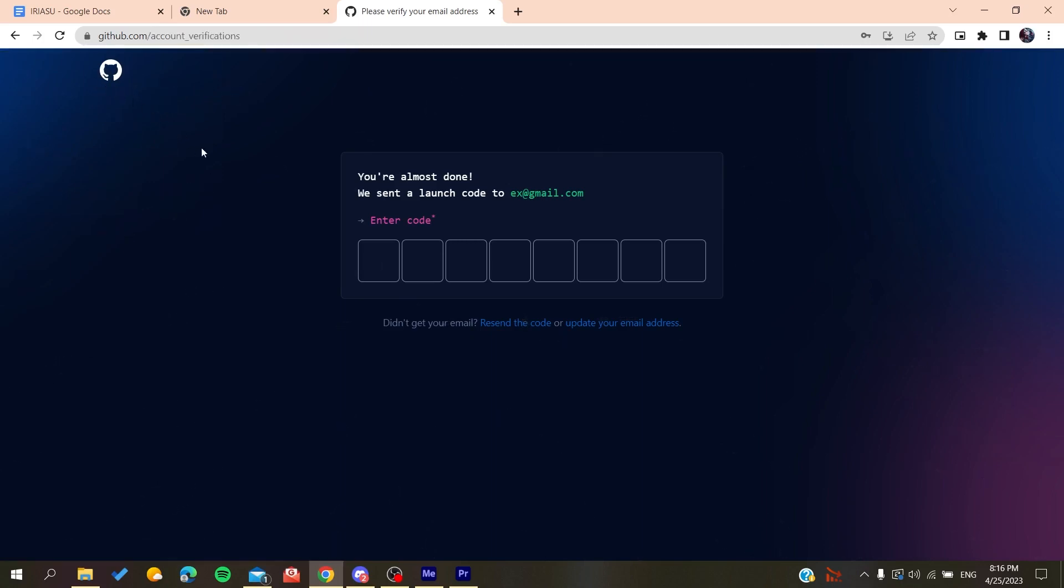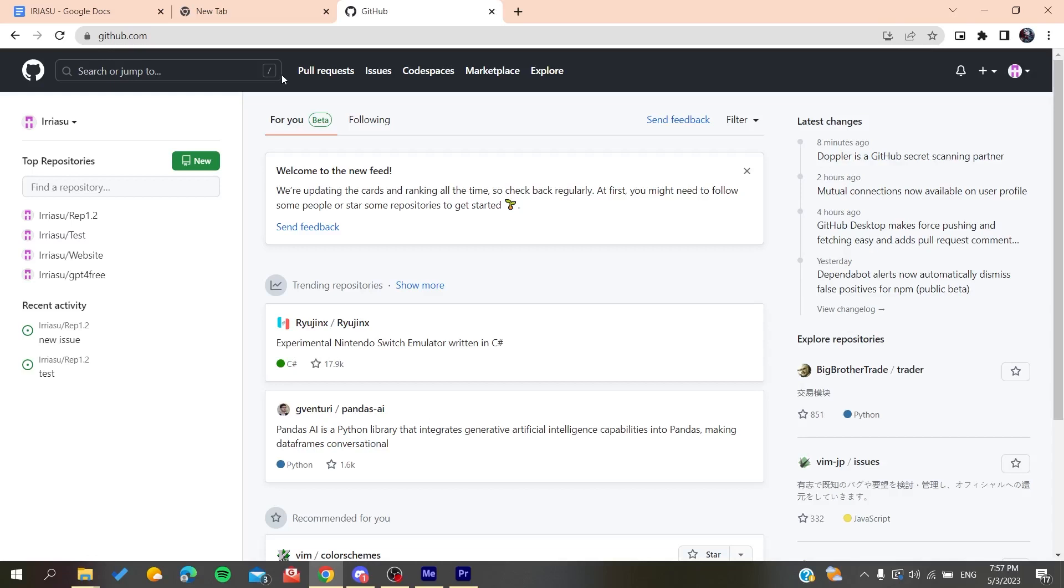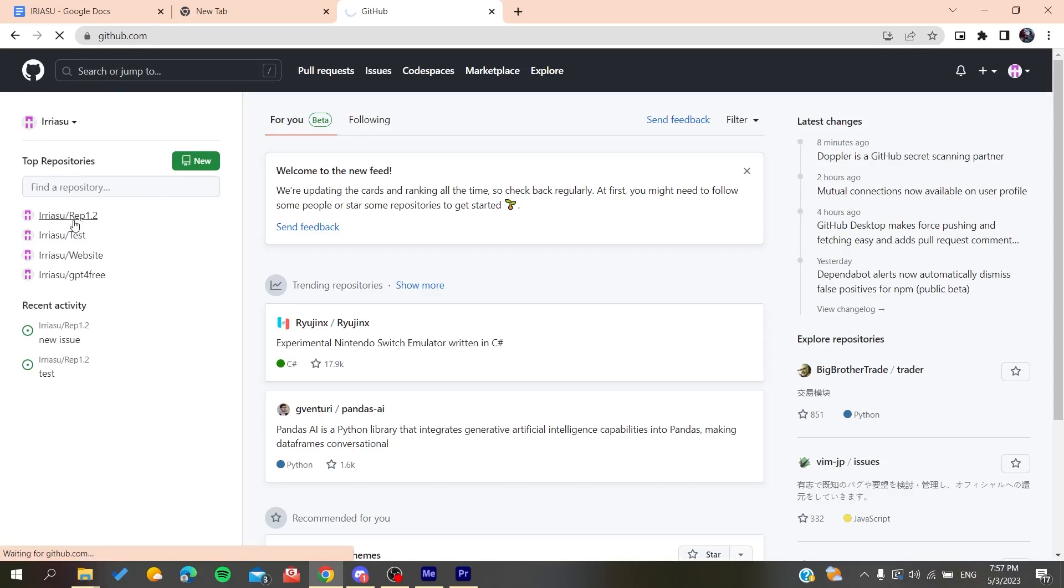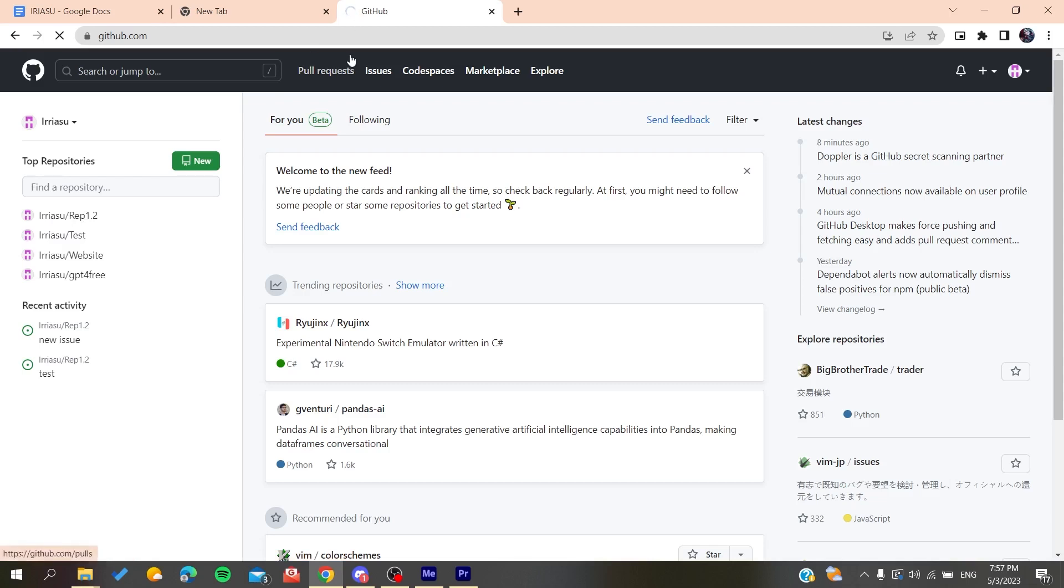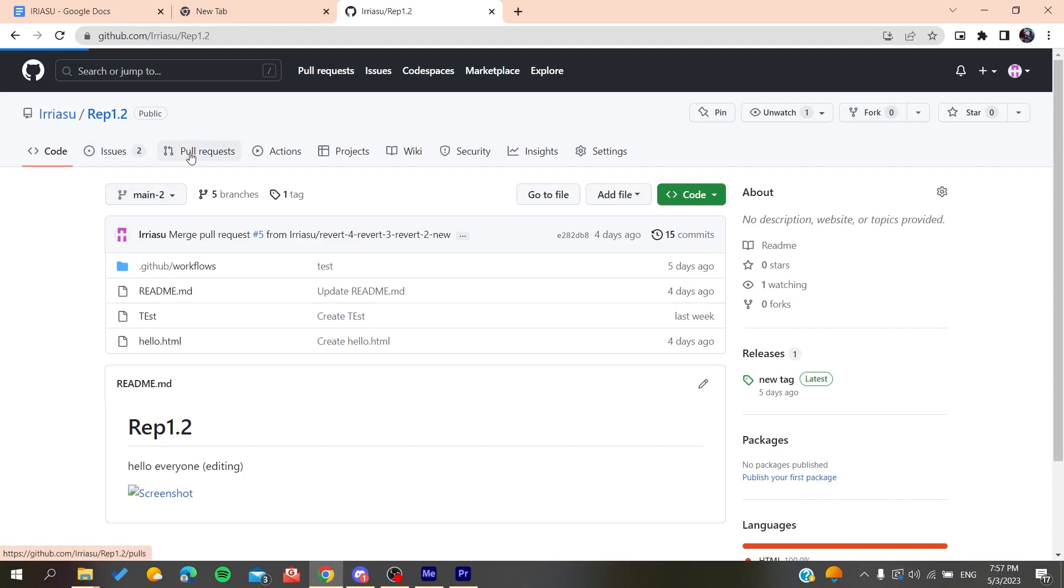Now all you need to do is follow these simple steps. After you log into your GitHub account, go to the repository where you want to edit a pull request. Let's wait for the page to load. Now we need to go to the Pull Requests section.